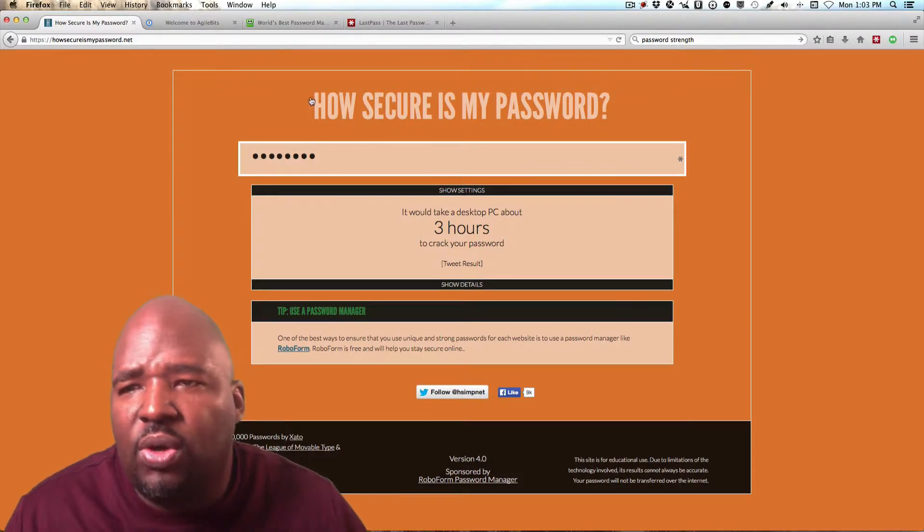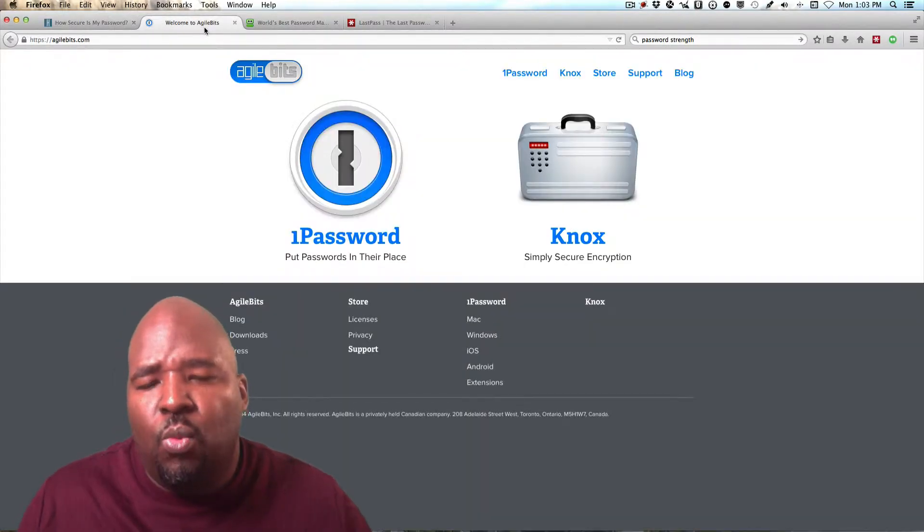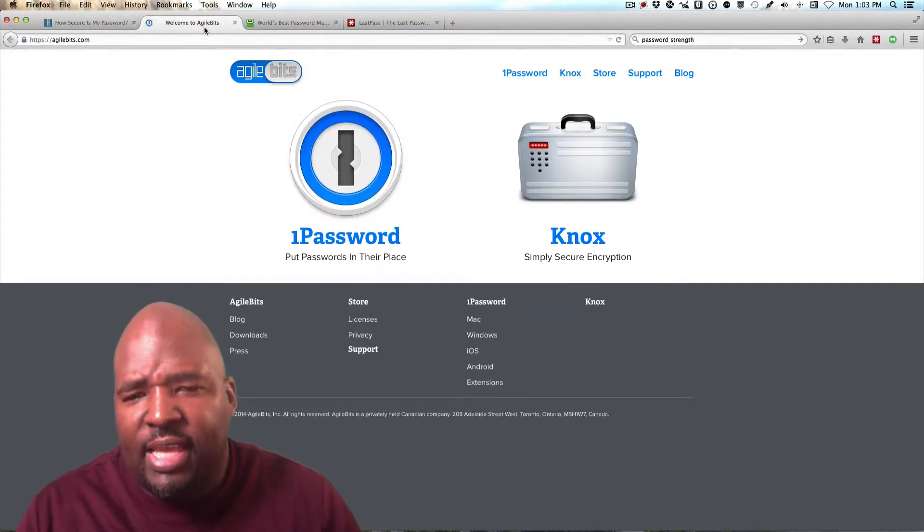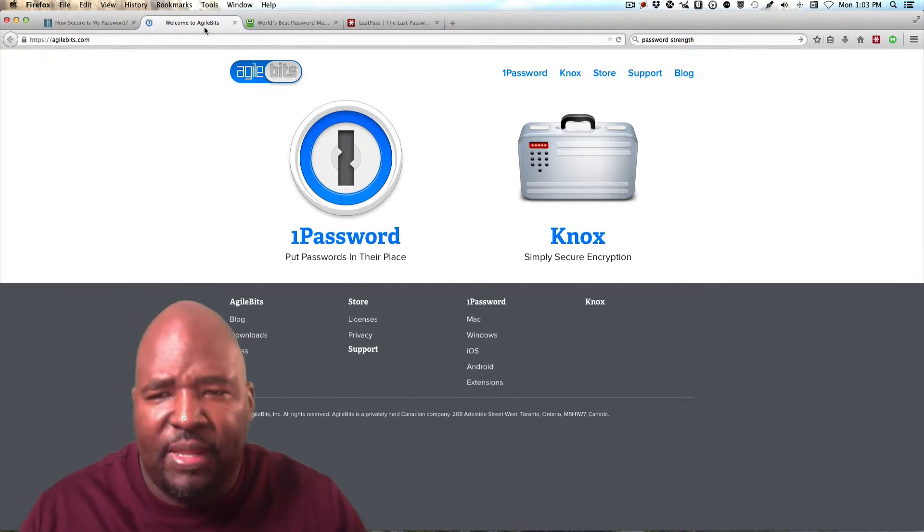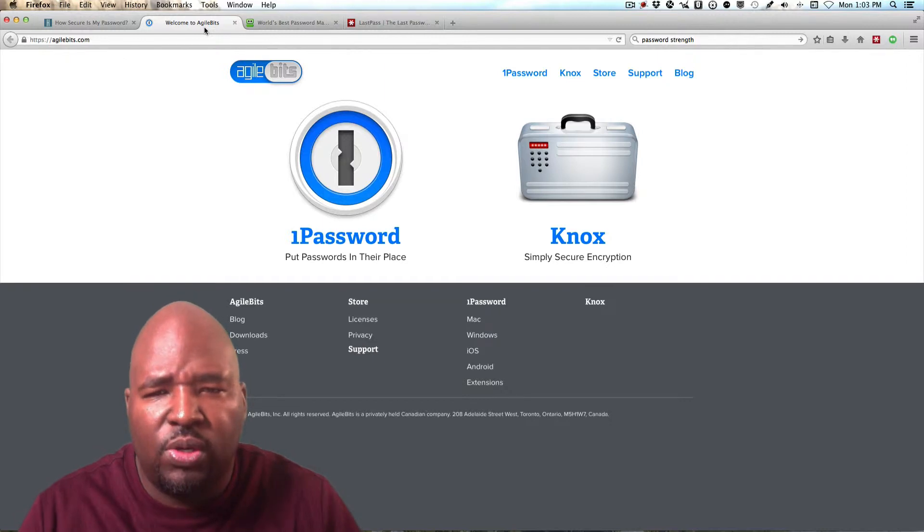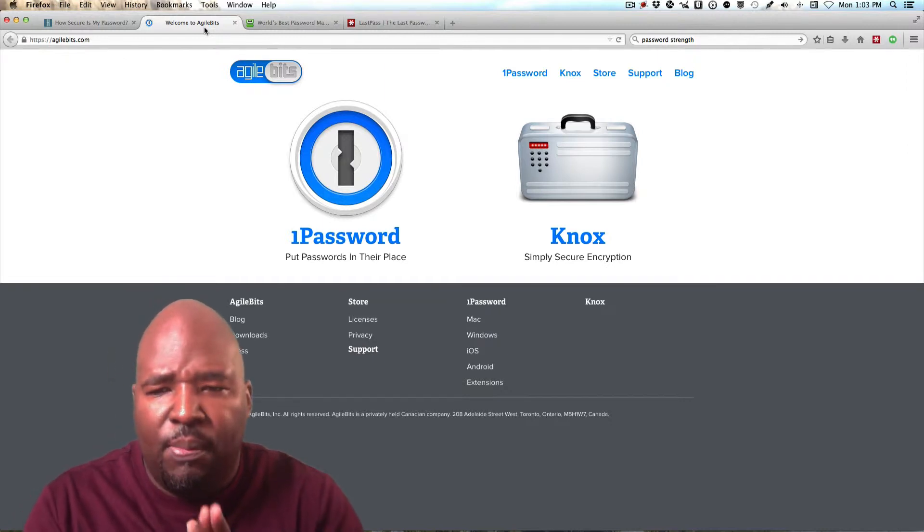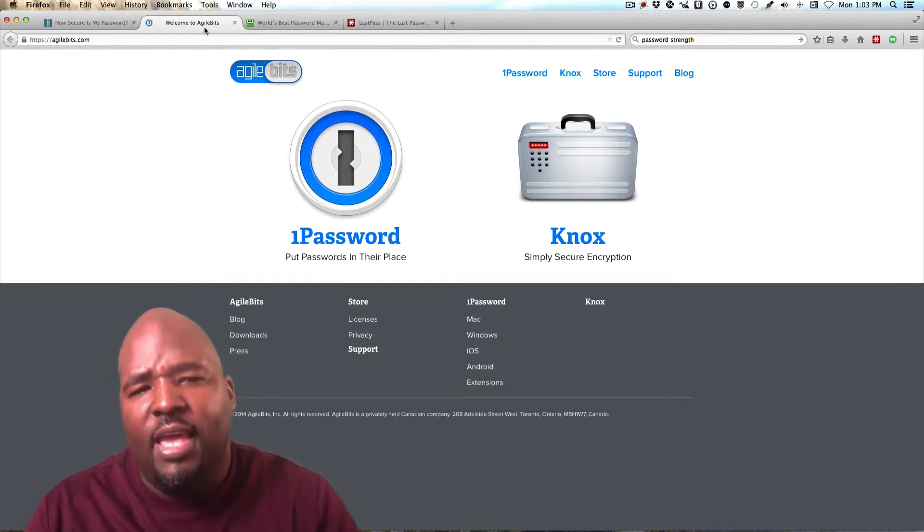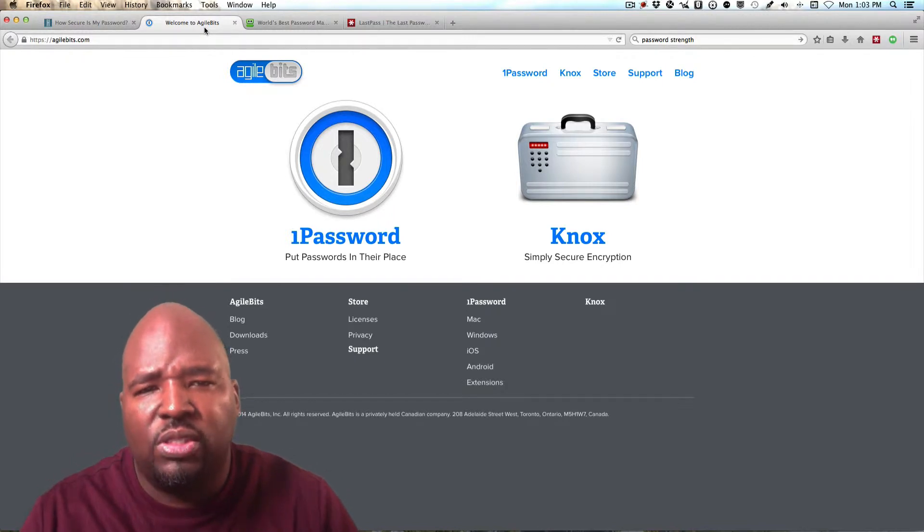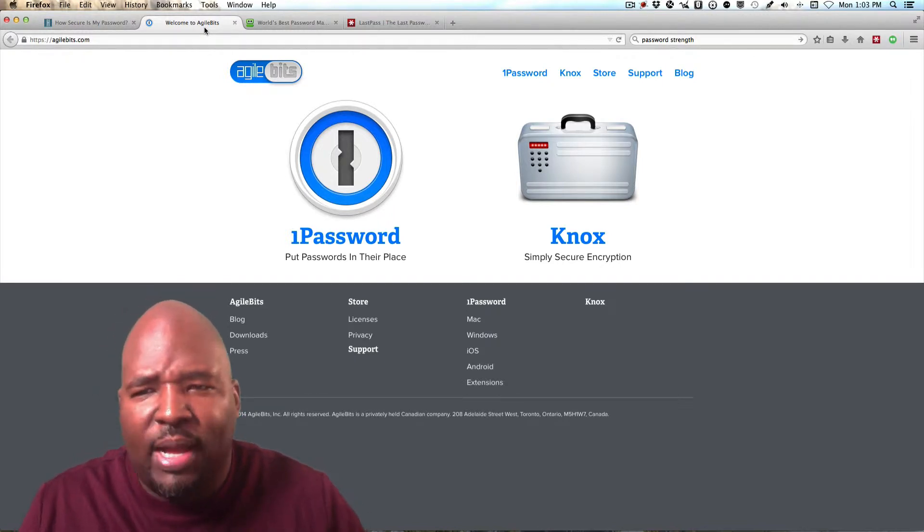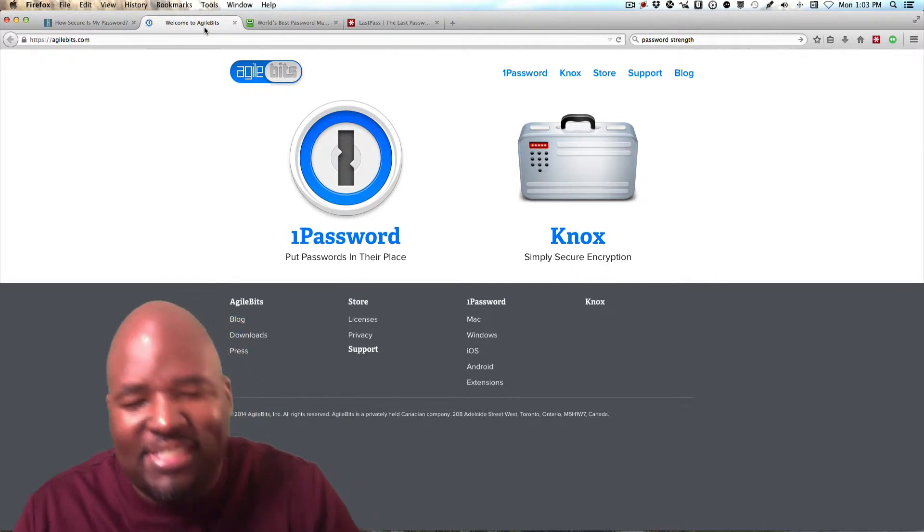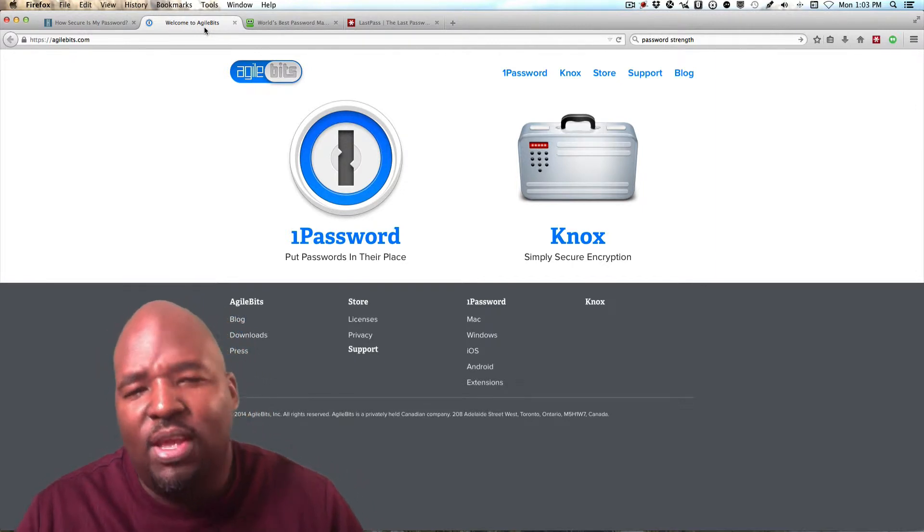The first one I want to talk about is 1Password. Now, this is a place where you can go basically set up a place that you can enter all your passwords and you only have to remember one password. And this is a pretty good resource. And unless you're about to hear what I'm about to tell you next, you could probably definitely use this one.